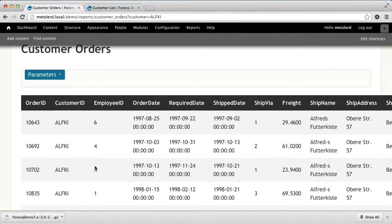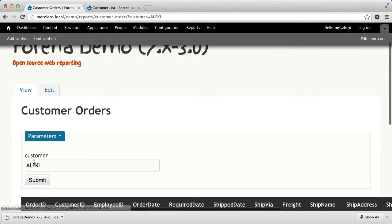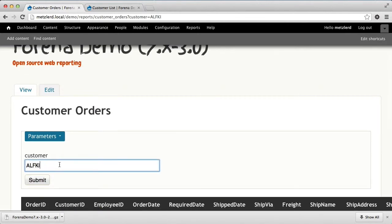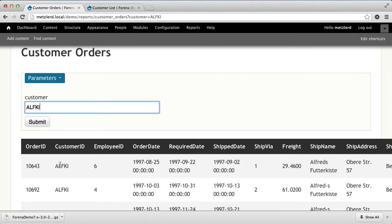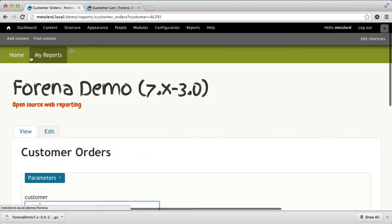Now there are a few problems with this report — it shows a lot of columns that we really don't want to see, so we probably want to pare those down. The other thing is we have this problem where we need to know this weird customer acronym in order to get at the data. The most common way we use for reports is that we will actually link the report from our customers list so that the customer is automatically filled out whenever we click on the customer in the customer list report.